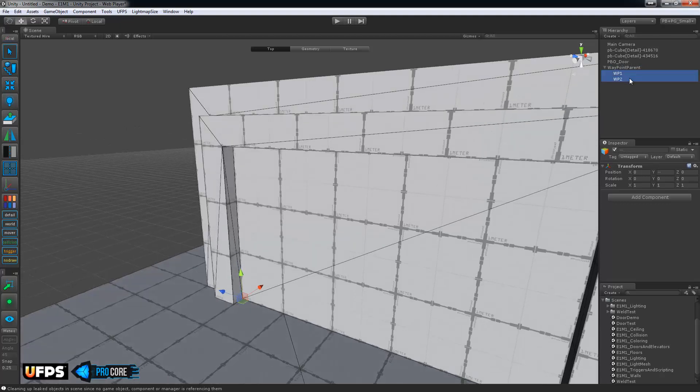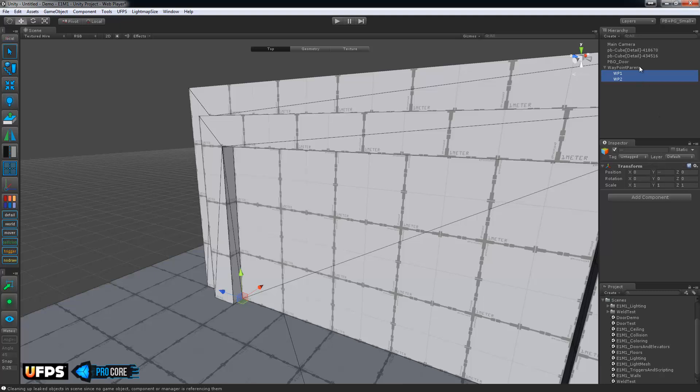Once again on this, in case you've made any changes with the rotation, make sure the rotation on these waypoints is exactly the same as the waypoint parent. Although, of course, don't change the position since one of these is going to be different for the top position.